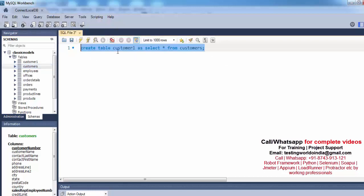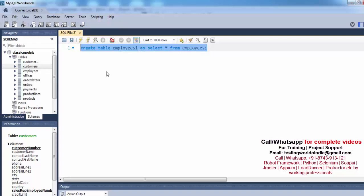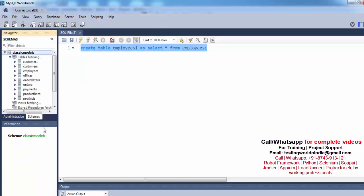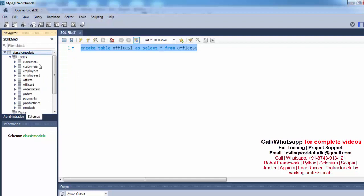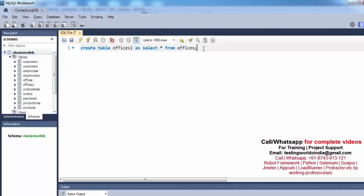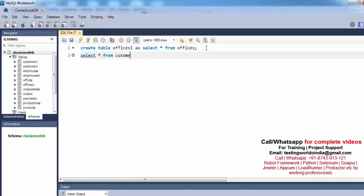In the same way, I'll create one more copy of employees: CREATE TABLE employees1 AS SELECT * FROM employees. I'm just creating a few copies of tables so that I can delete data from them. After executing, refresh and you'll see employees1. I'll also make a copy of offices: CREATE TABLE offices1 AS SELECT * FROM offices. After executing, refresh and you'll see offices1.